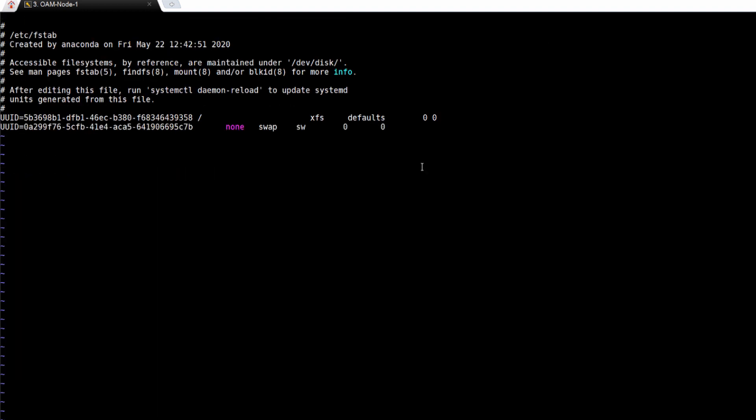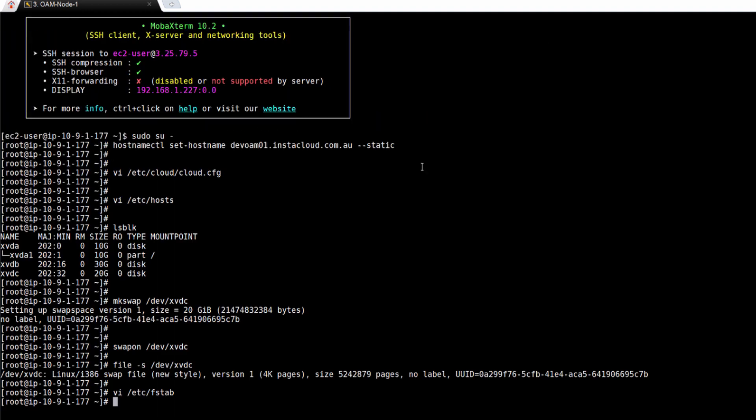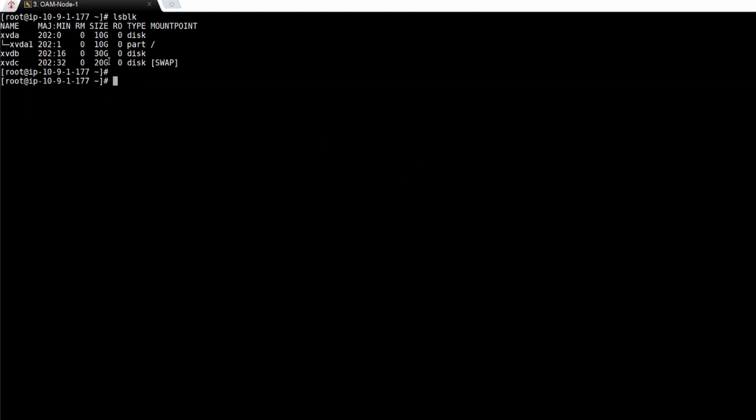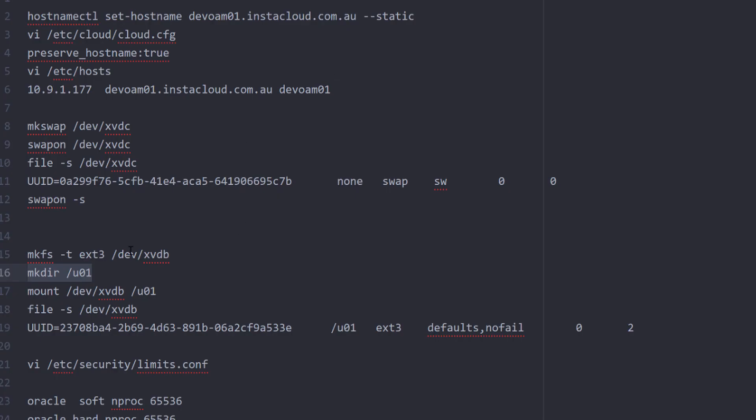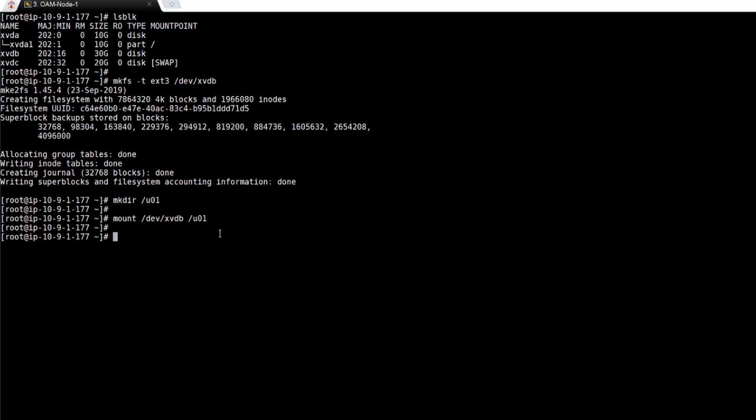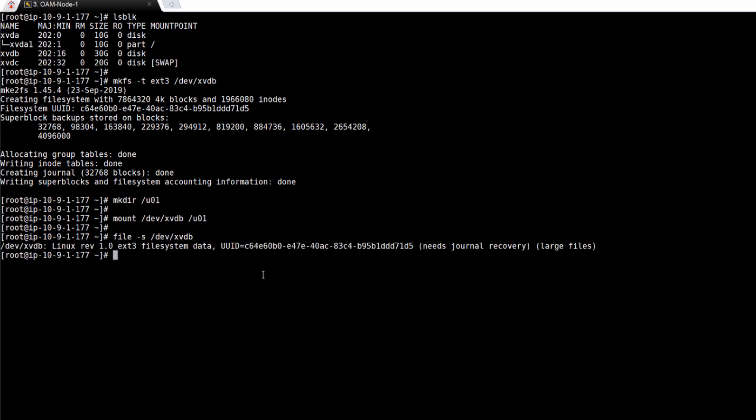Next I need to configure my U01 mount which is xvdb. Once partition is created, I'll create a directory U01 and then mount that particular directory to our volume. Get the UUID of that volume and add it in FSTAB.